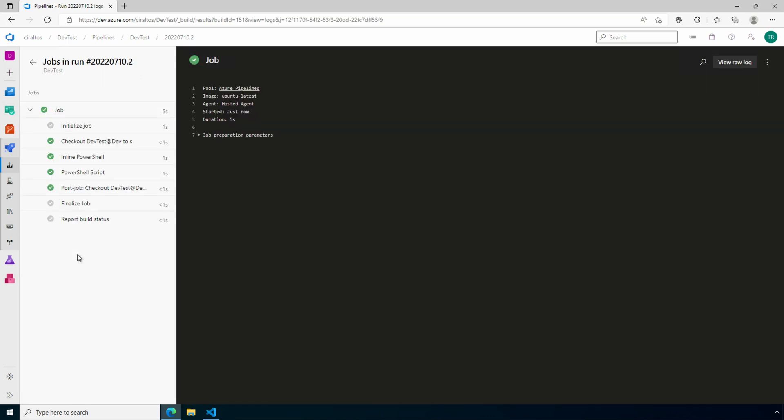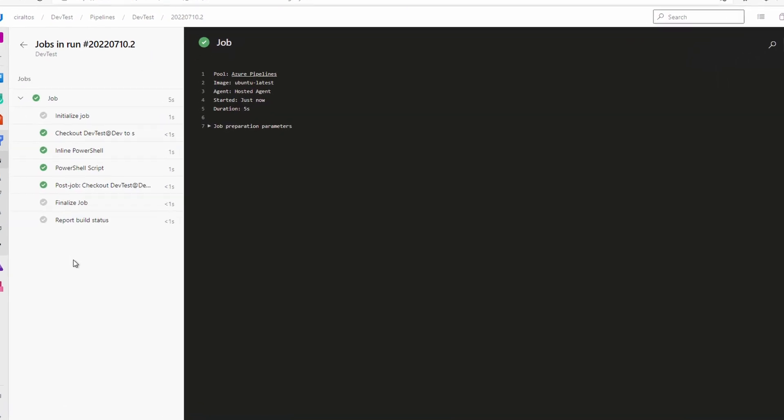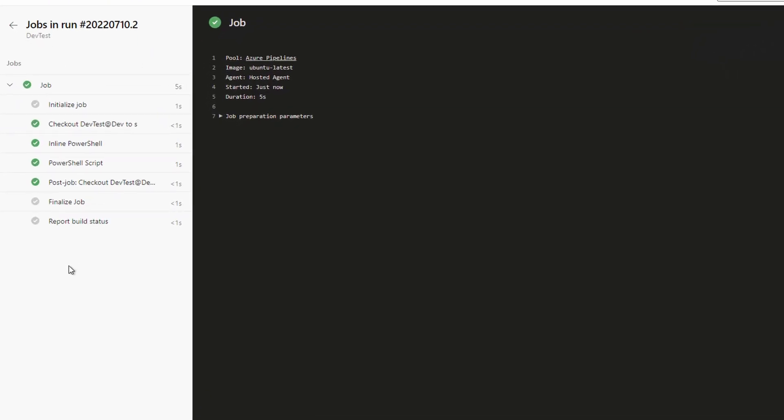It finished running and it lists each action for the pipeline. Notice we have an inline PowerShell step and a PowerShell script. These are the display names we configured for the tasks. Adding a display name makes it easier to view the tasks and troubleshoot if something goes wrong.